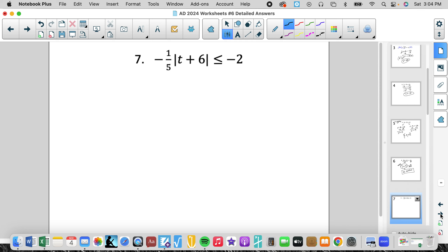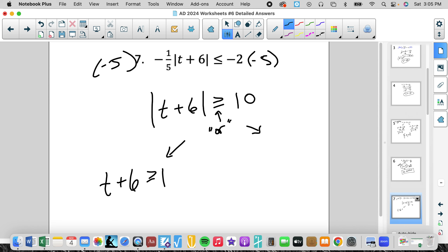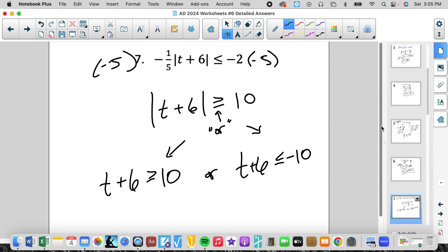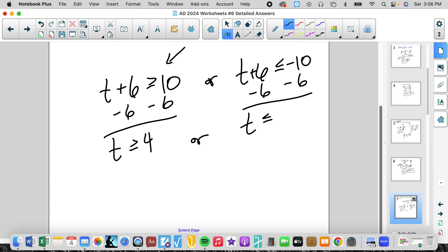Now we have inequalities with absolute values. The first step is still to isolate. We get rid of that negative 1 fifth by multiplying by its reciprocal, which is negative 5. This leaves the absolute value of t plus 6. We multiplied both sides by a negative, so even with absolute values we still flip the inequality, and we get 10. Since this is greater than, it gives us an OR statement. Less than would give an AND. So t plus 6 is greater than or equal to 10, or t plus 6 is less than or equal to negative 10. Subtracting 6: t is greater than or equal to 4, or t is less than or equal to negative 16.